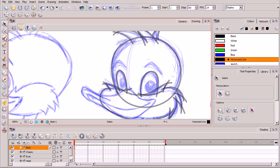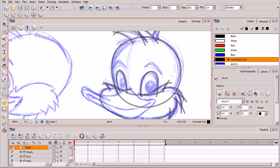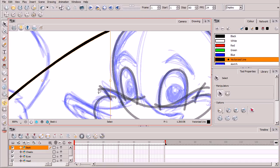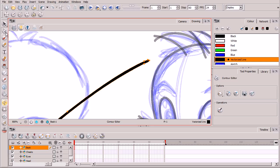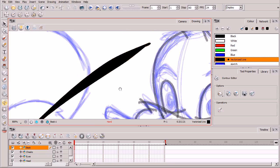Let's talk about how the brush tool differs from the pencil tool we used in the previous lesson. If you draw a line and grab the selection tool, you can see the difference — pencil lines have central vector lines that only let you adjust the path, whereas brush lines have contour vector lines surrounding the entire perimeter of the stroke.